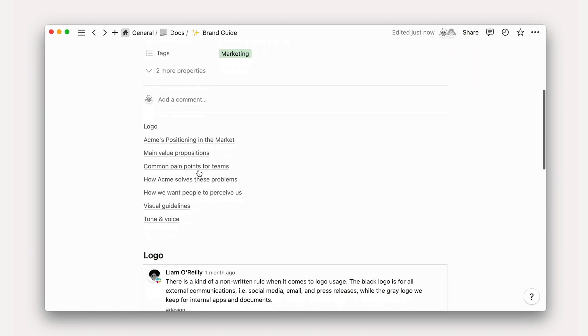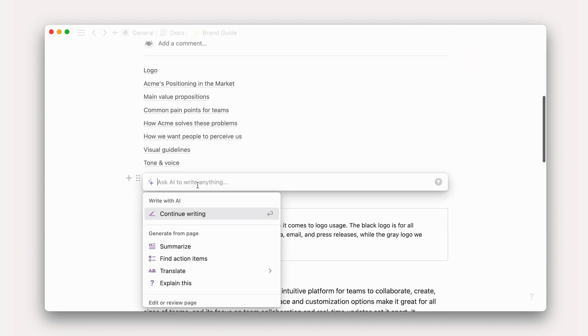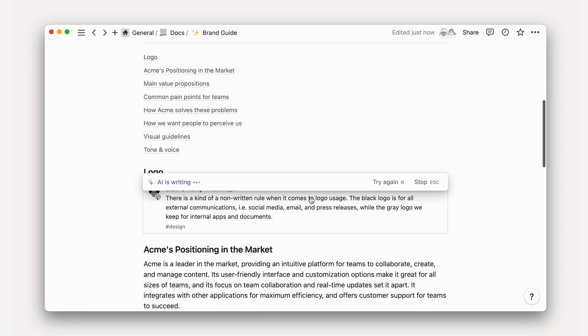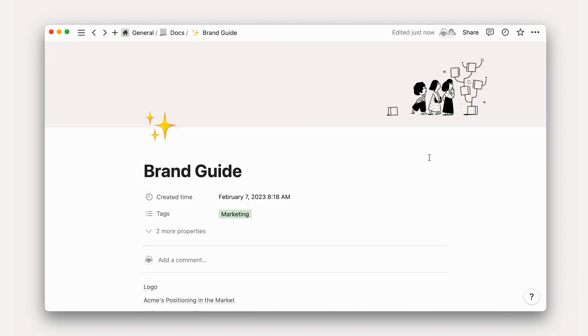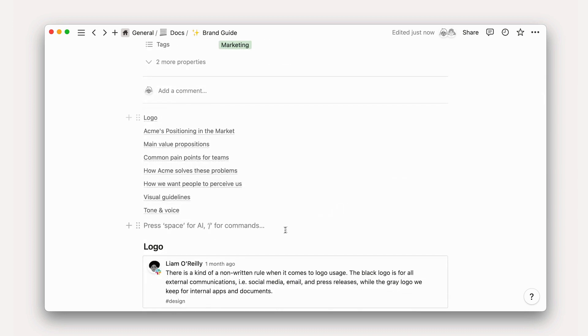To access these features, you can highlight a text selection or go to a new line and press space for AI. What's more, you can use AI blocks.